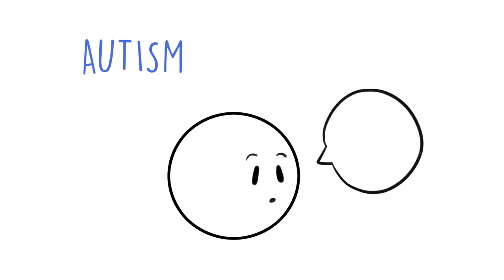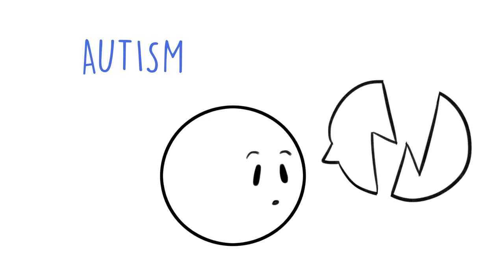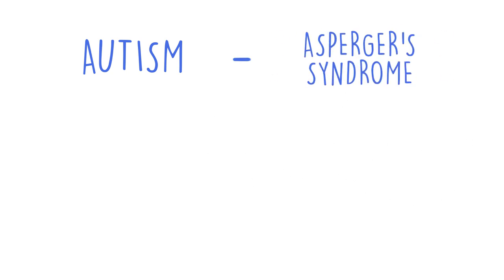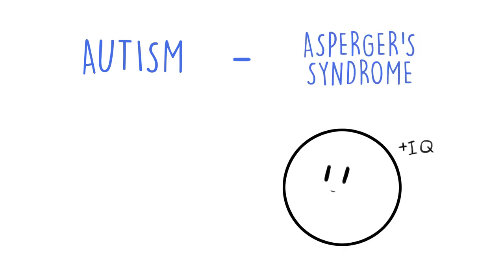Autism is a developmental disorder that affects an individual's ability to socialize and communicate. Asperger's syndrome is part of the autism spectrum, but it differs because usually individuals diagnosed with Asperger's have normal to higher IQs.